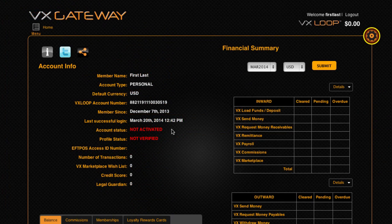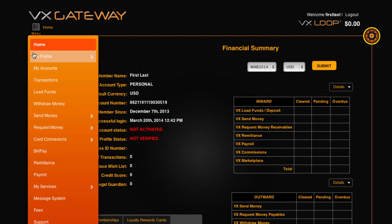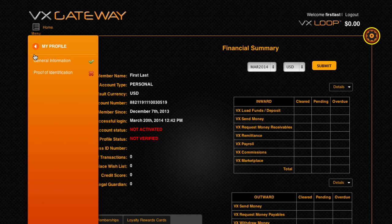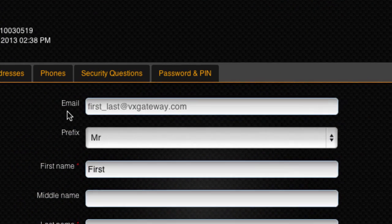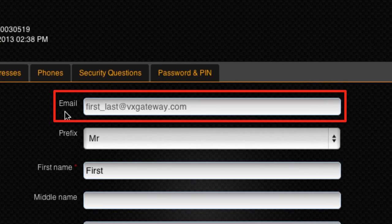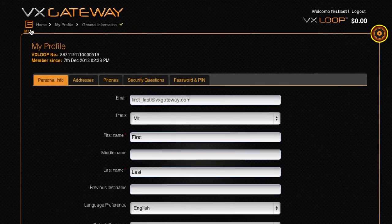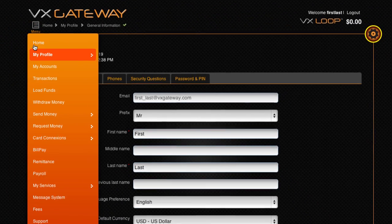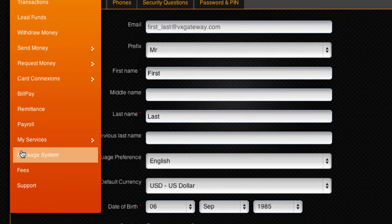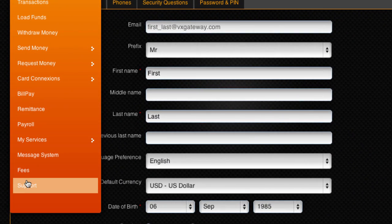If you are not receiving any emails from VxGateway, visit the My Profile section and check which email you registered with. If it is the wrong email, you will need to submit a support ticket requesting an email change.